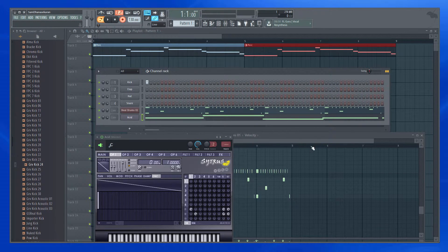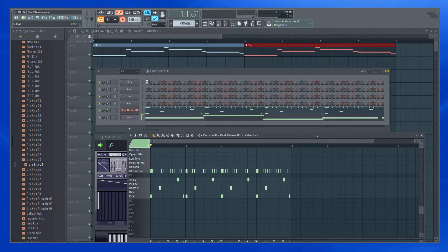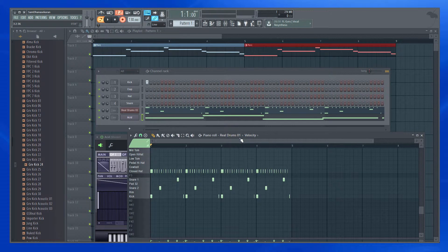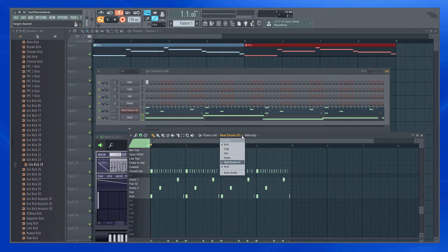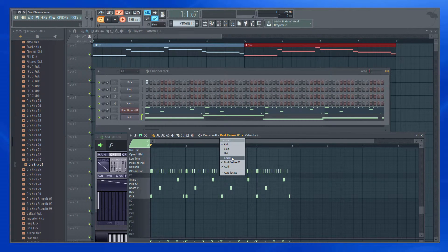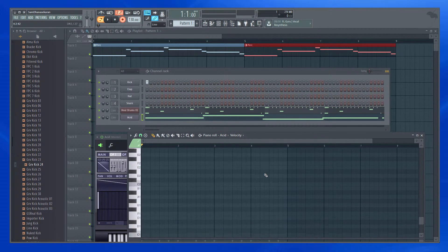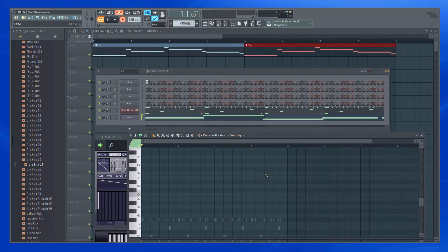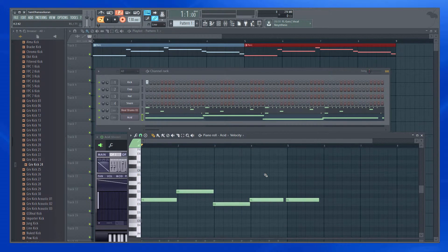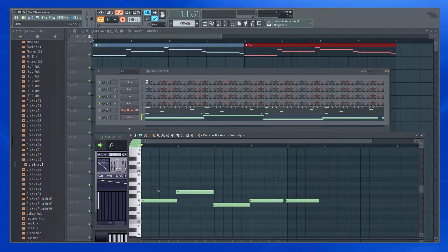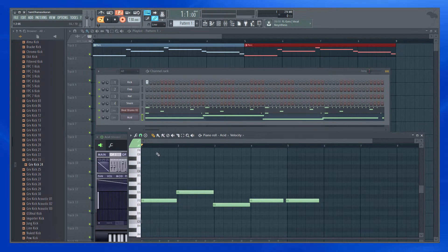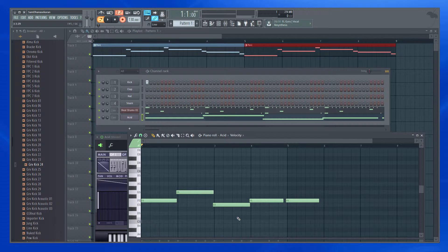Did you notice what just happened? Let me show it to you. So this is the instrument that I recorded. First bar, second bar, third bar, fourth bar.